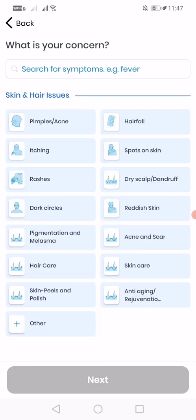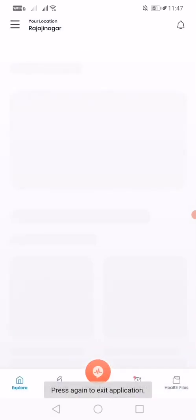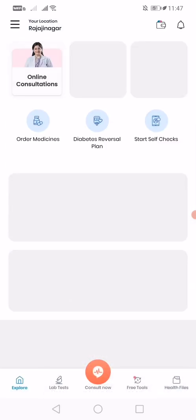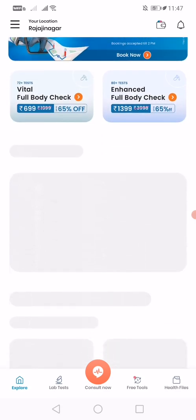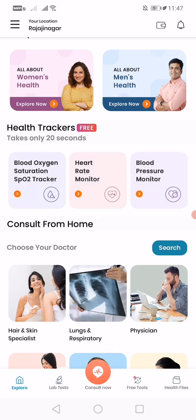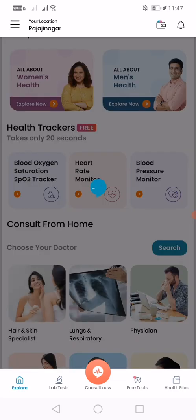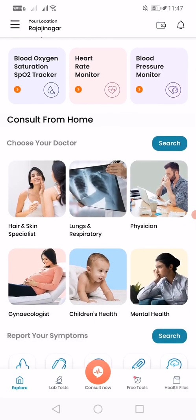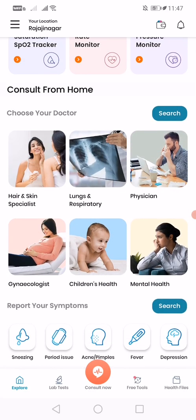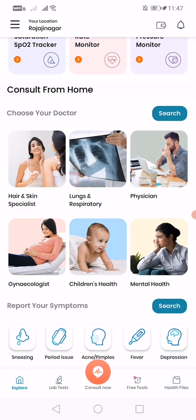For example, to know more about a doctor — I accidentally clicked on Book Now, so I went back. That would be the hair and skin specialist section. The app UI is very slow and taking a lot of time to load.